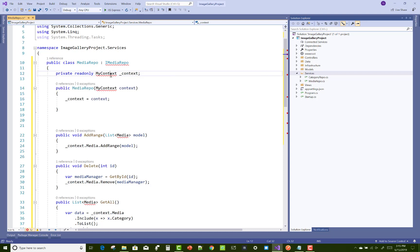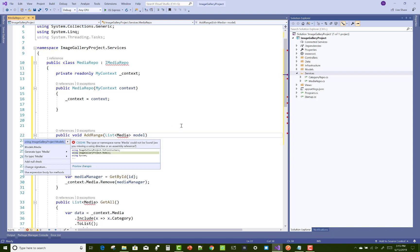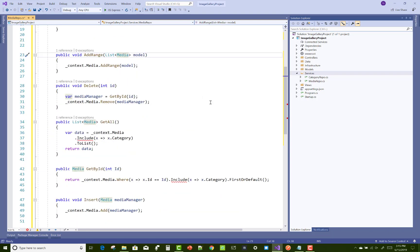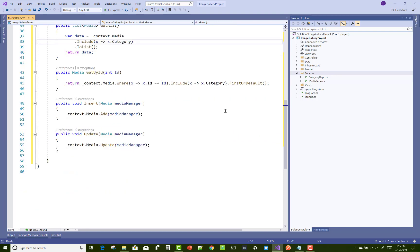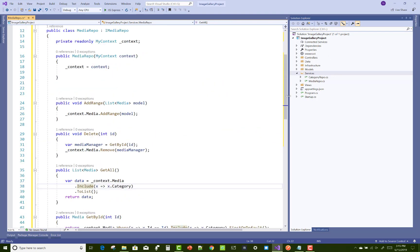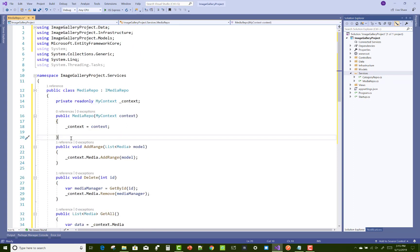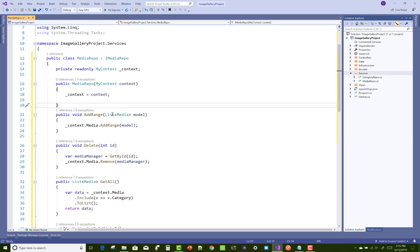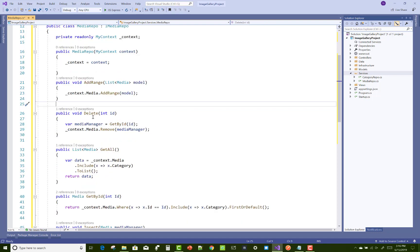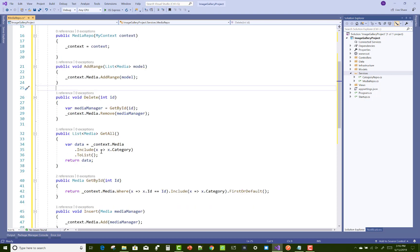My context class is actually in the data folder. After that, we have some implemented methods like the AddRange, where multiple medias are inserted using the AddRange method. Here we also have the Delete method, through which we can delete the media from the database table that is MediaManager. So we have AddRange method, Delete method, GetById, and DeleteByMedia.